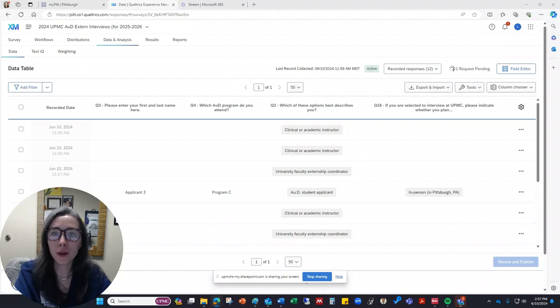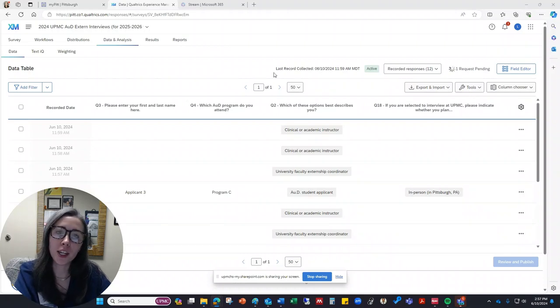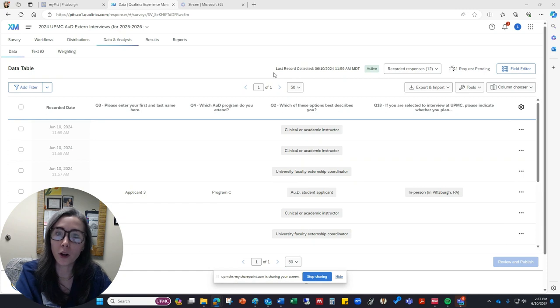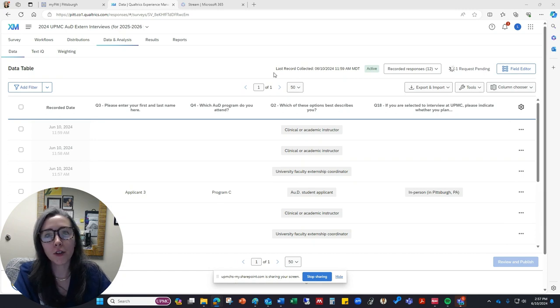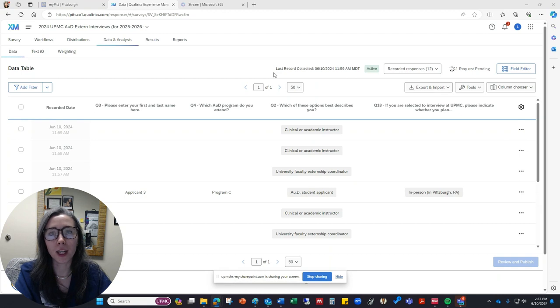I'm Laura Zatelli from UPMC in Pittsburgh, and I'm creating this video to show you what it looks like in Qualtrics for a survey that I've created to collect all of the AUD externship application data.